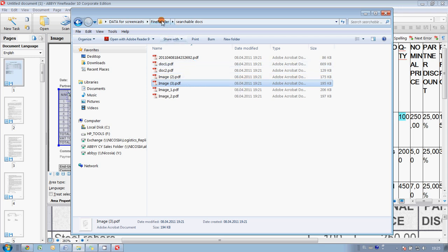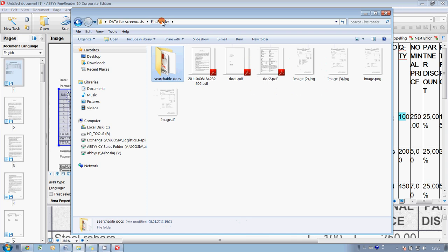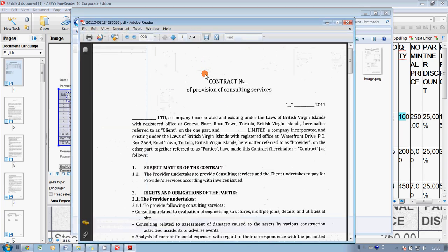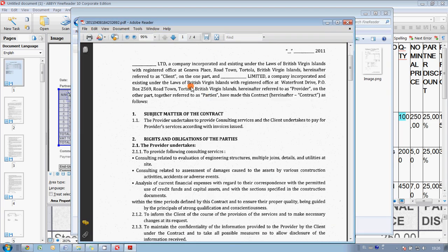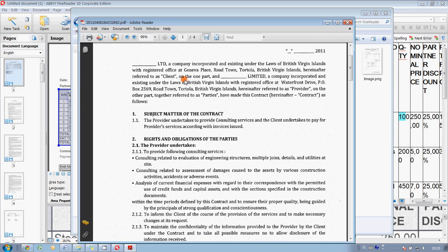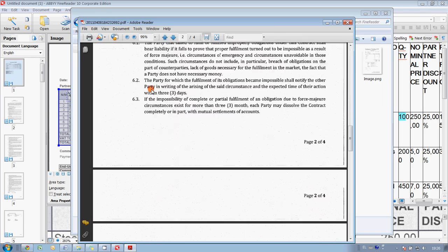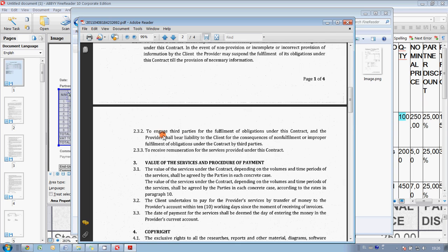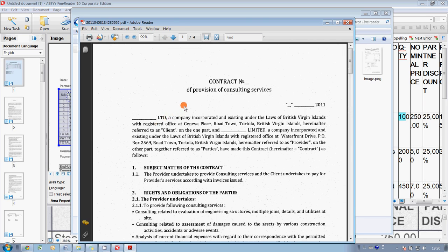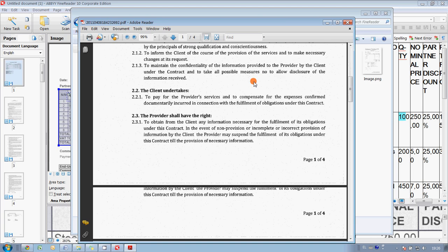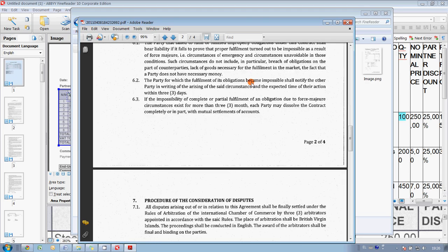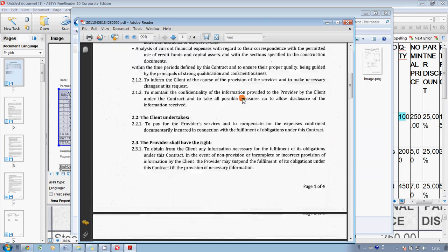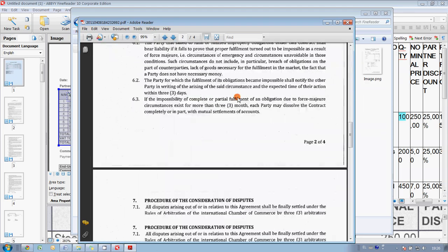With ABBYY FineReader, you can easily convert documents received in image format. For instance, these PDF files have only images inside into editable format. Imagine that you would like to sign a similar contract with your new client. You have two options. You may start typing this contract, but instead of wasting your time typing, you may use ABBYY FineReader.